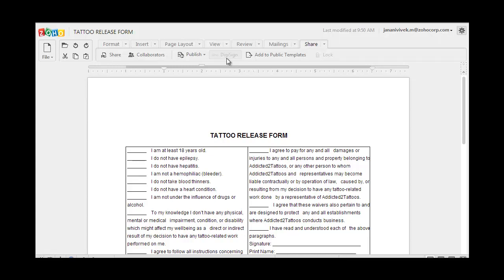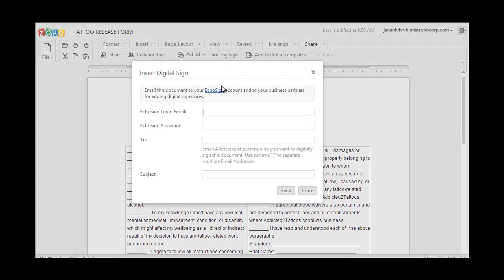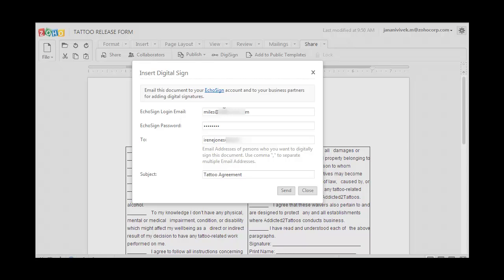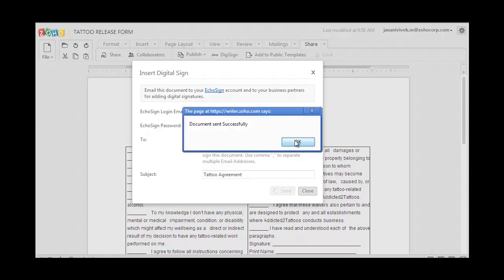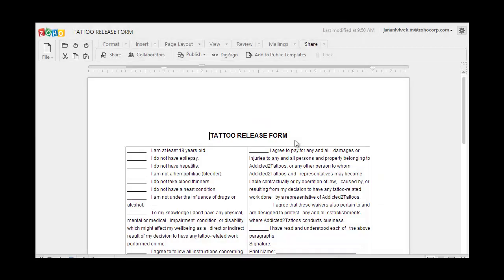In the pop-up, put in your EchoSign account information. Put in the recipient's email address, the one who's going to sign this document, in the To field. Put in a subject line and click on Send. And you'll get a confirmation message. Just say OK. And that's it. Your document has now been sent for digital signing.